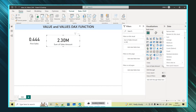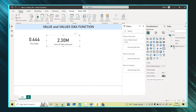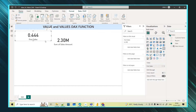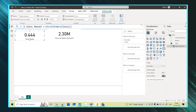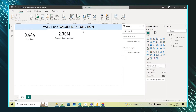Now you can see that automatically you are getting the options: sum, average, minimum, maximum, count, and distinct count — all these values are available because it's now a numerical column, not a text column anymore. This is the usage of the VALUE function. Now we will learn what the VALUES function does.